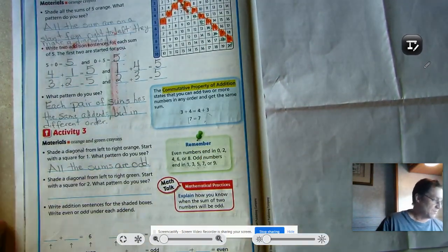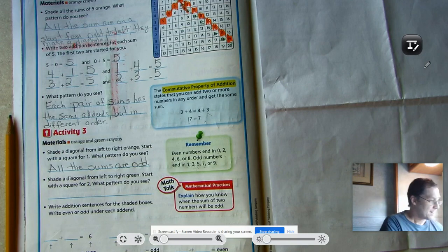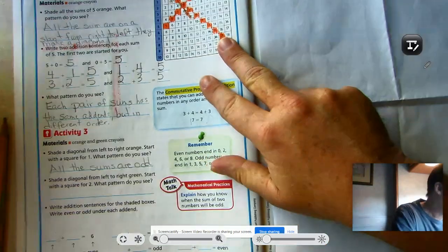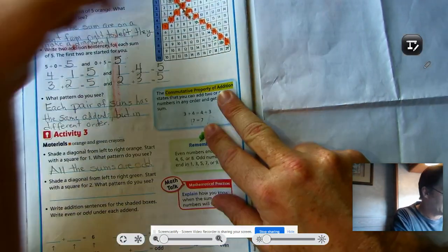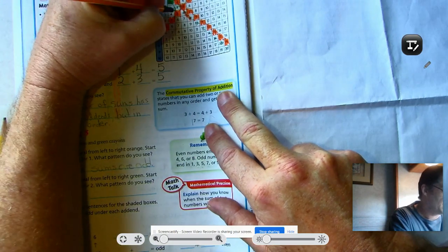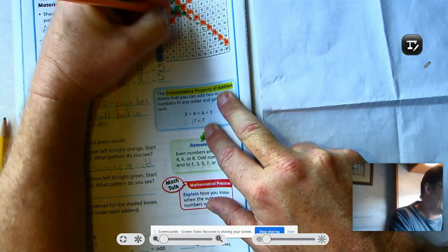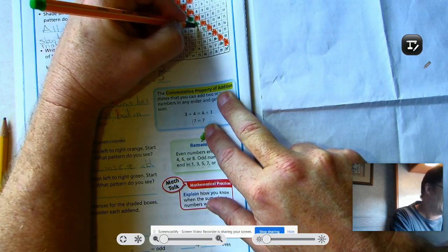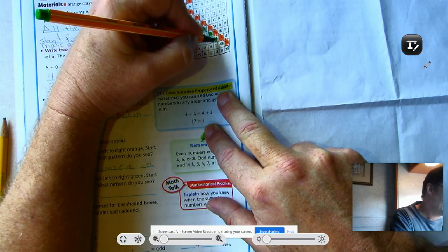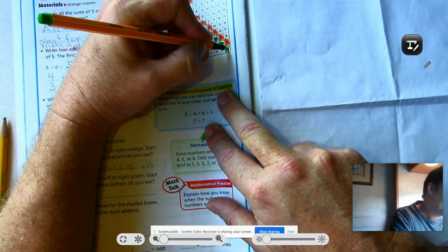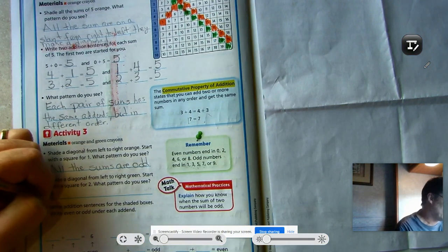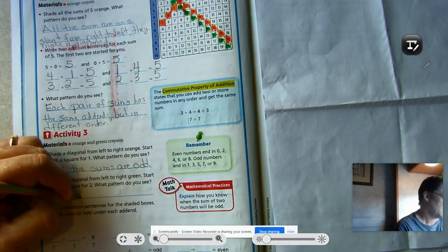Now shade a diagonal from left to right in green, starting with the square for 2. Going diagonally we get: 2, 4, 6, 8, 10, 12, 14, 16, 18, 20. What pattern do you see? All the sums are even.